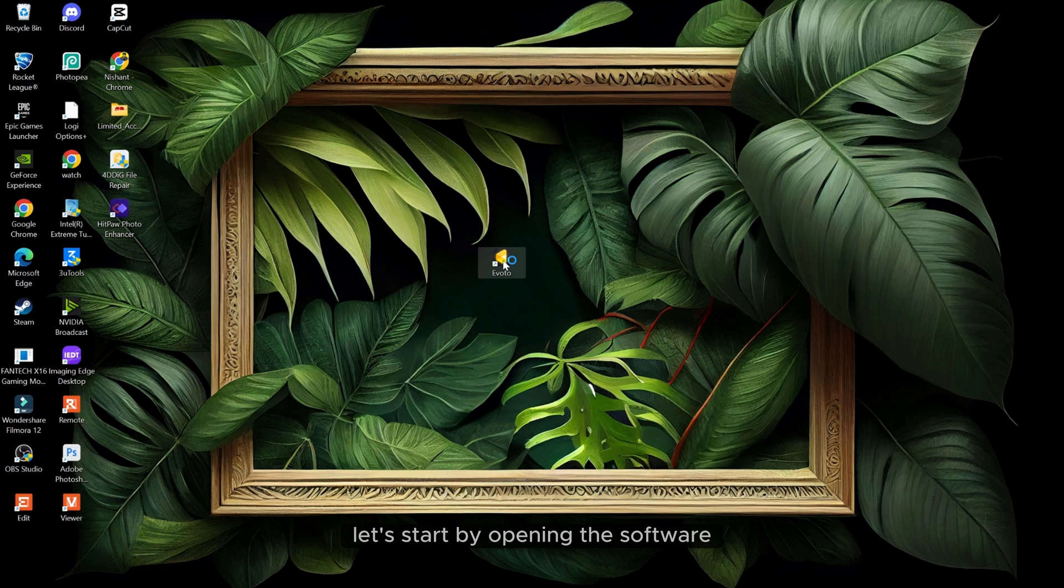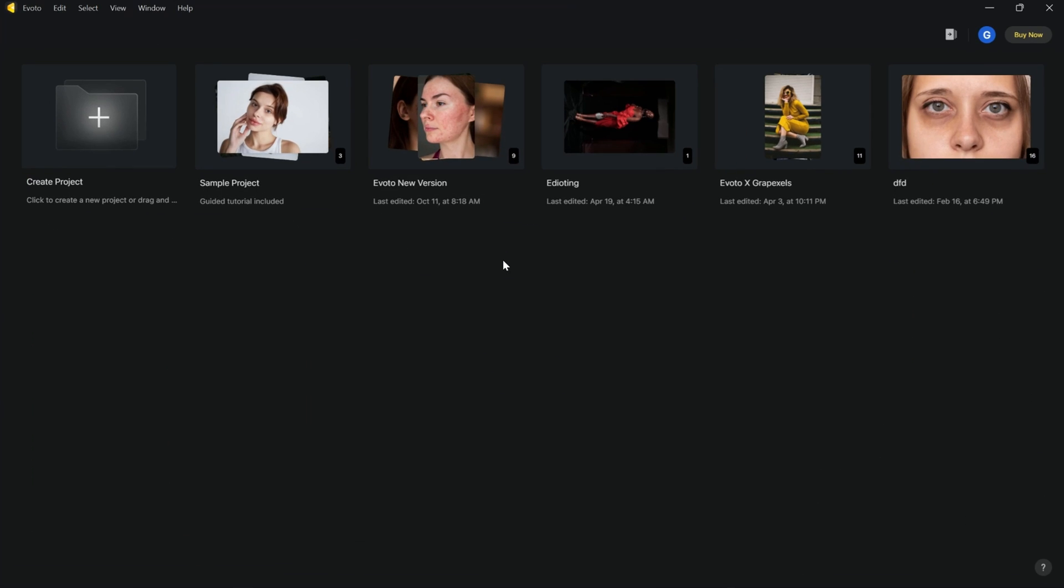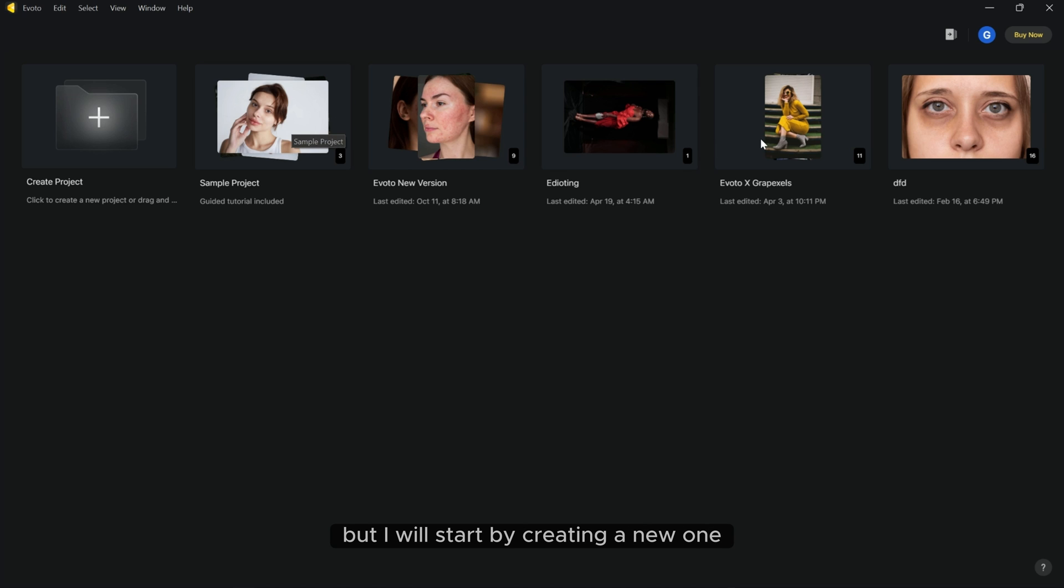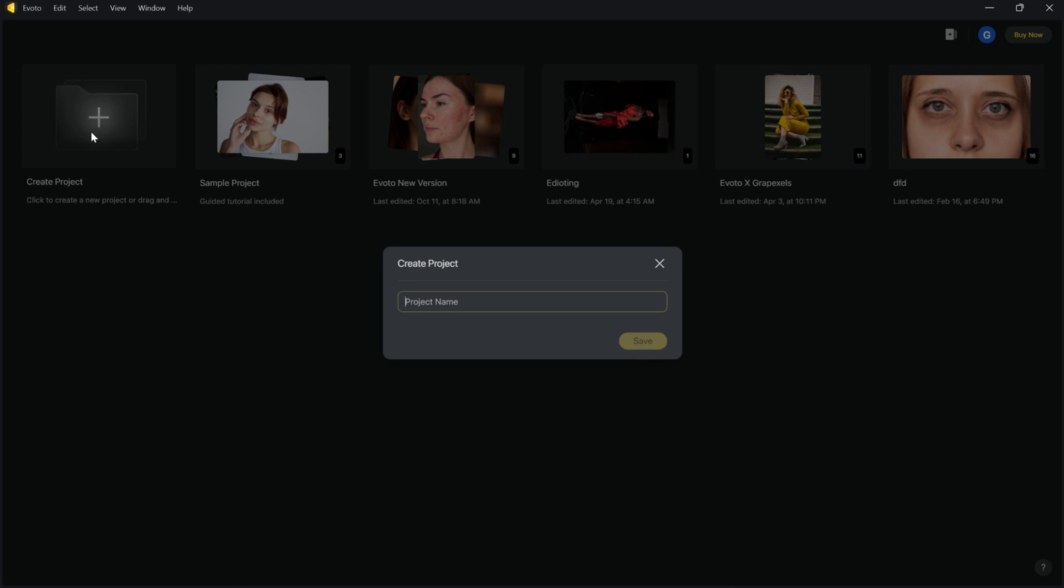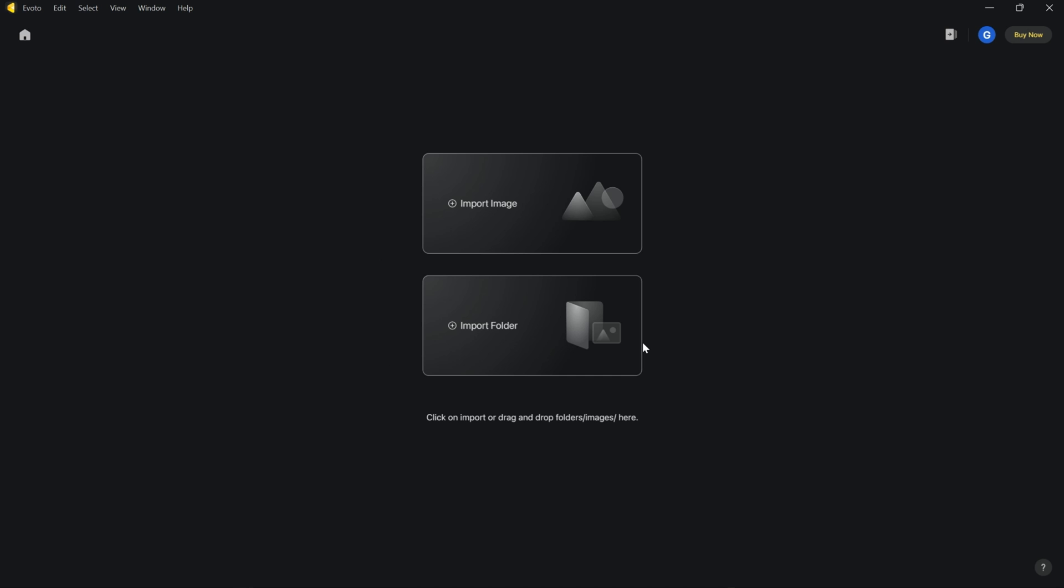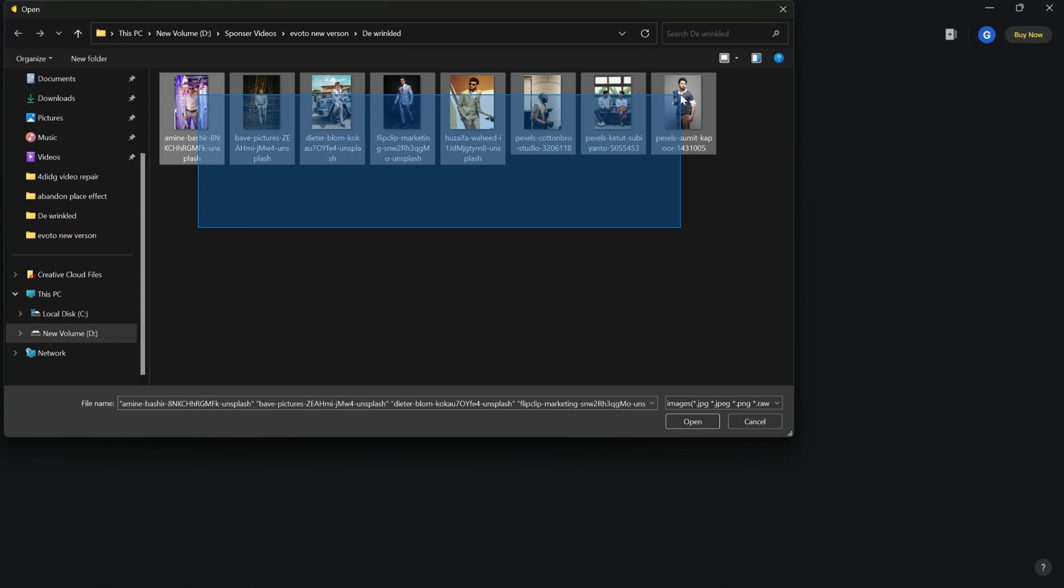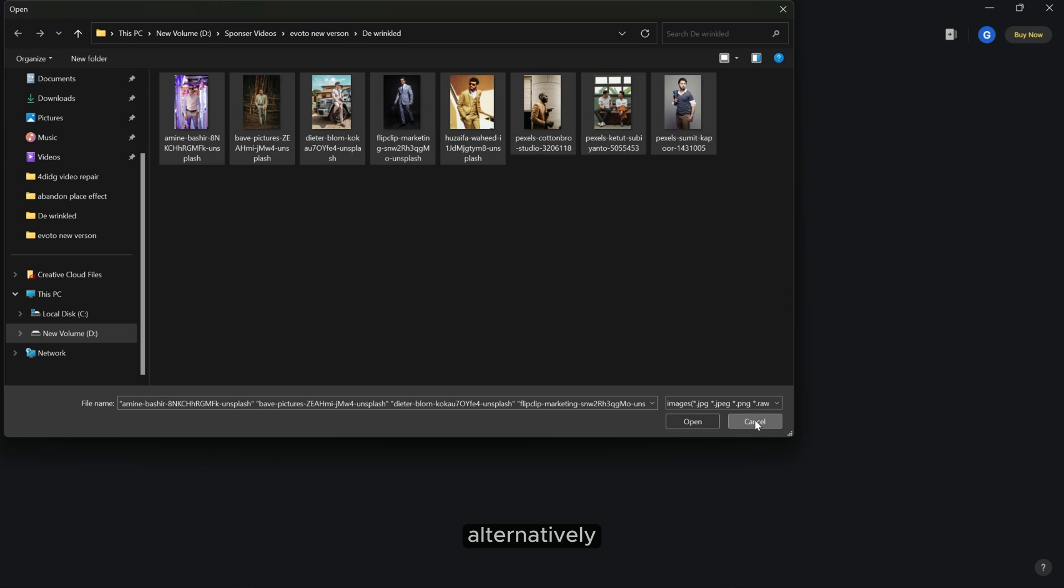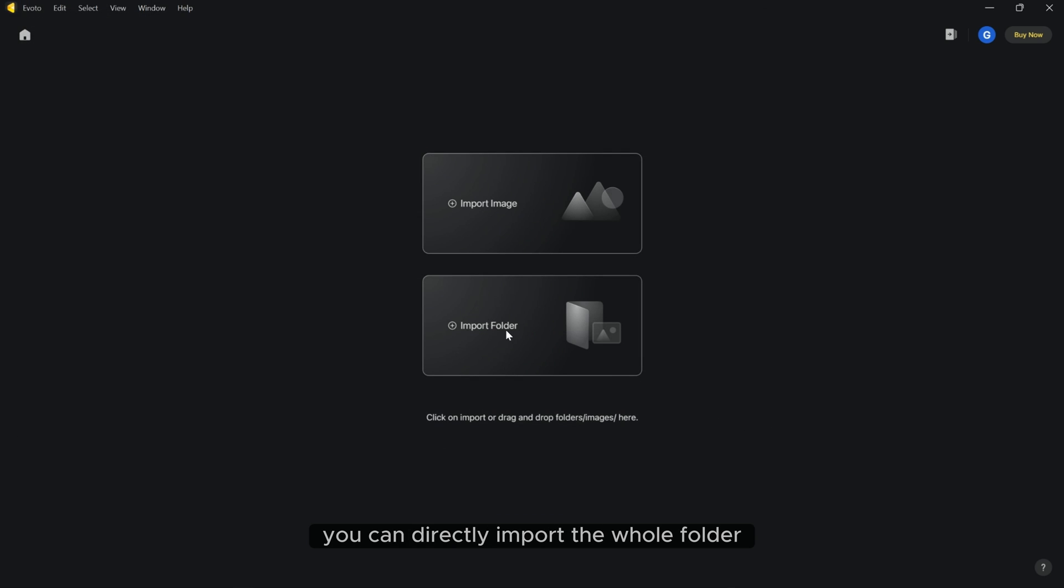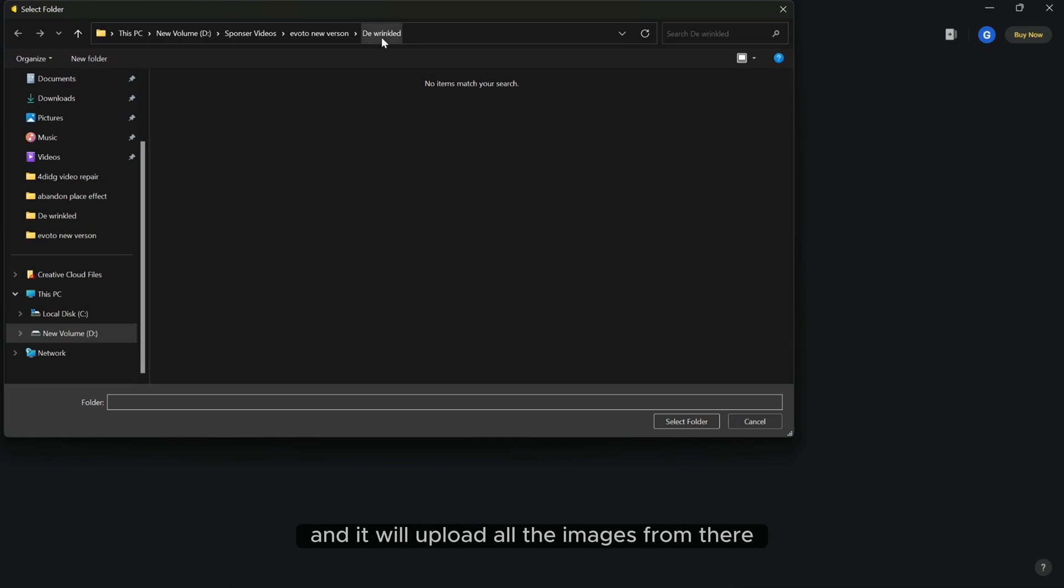Let's start by opening the software. As you can see it has several projects but I will start by creating a new one. I will name the project and import images. Alternatively, you can directly import a whole folder and it will upload all the images from there.